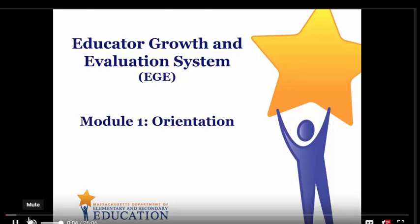Welcome to the Massachusetts Educated Growth and Evaluation System, also known as the EGE. The system is a teacher-driven process that promotes ongoing dialogue about teaching and learning. This orientation module is designed to provide a broad overview of the system. Modules 2 through 7 provide a more in-depth exploration of the specific components on which the system is built, but for now, we'll focus on the big picture.